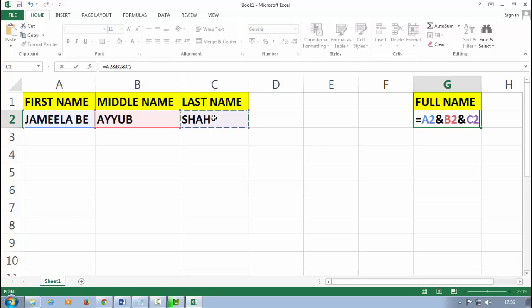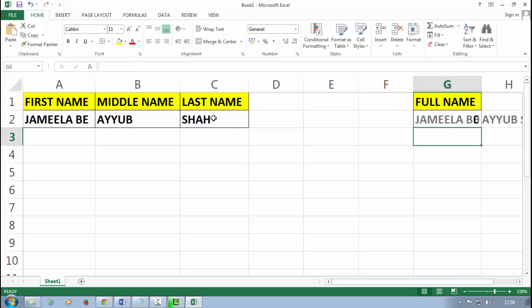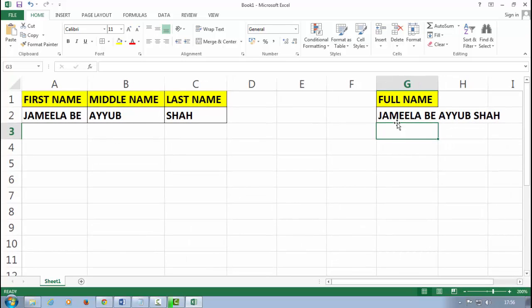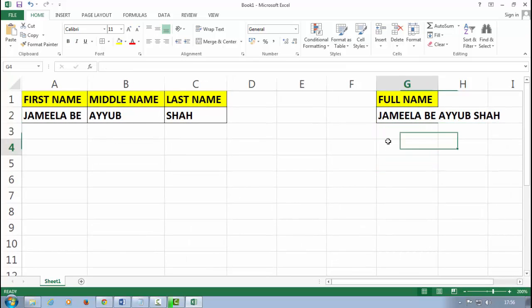Now I select here the last name and I press the Enter. See, my whole name is coming: Jameela Be Ayyub Shah.